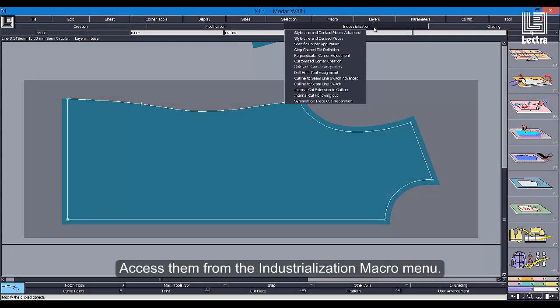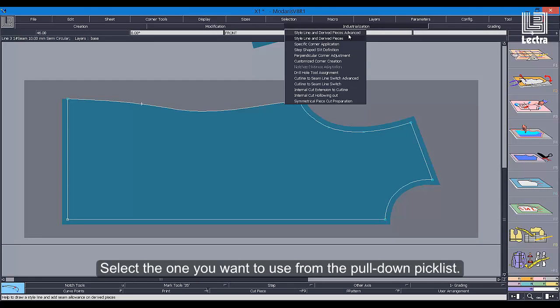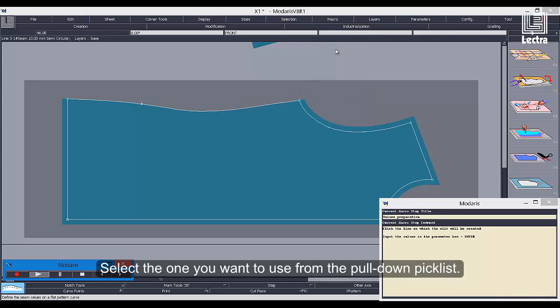Access them from the industrialization macro menu. Select the one you want to use from the pull-down pick list.